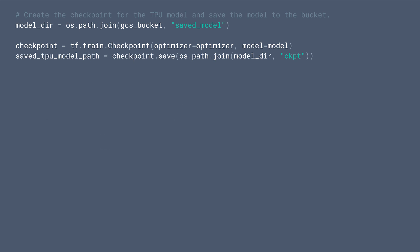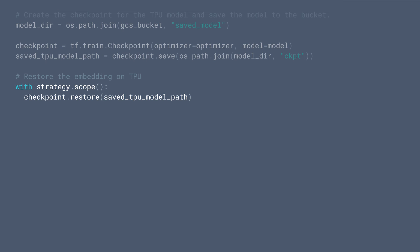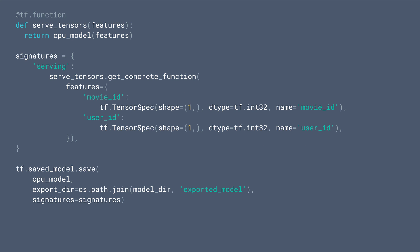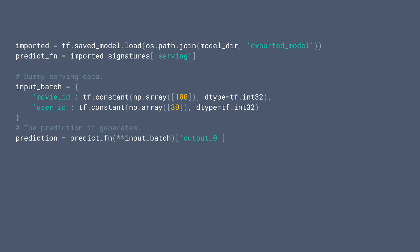After training, we can save the model to a GCS bucket. And we can restore the checkpoint later. And we can also restore the TPU trained weights on CPU. Finally, we can export the CPU model as saved model for serving. We can pass a user ID and a movie ID to the loaded model and then get a rating prediction.